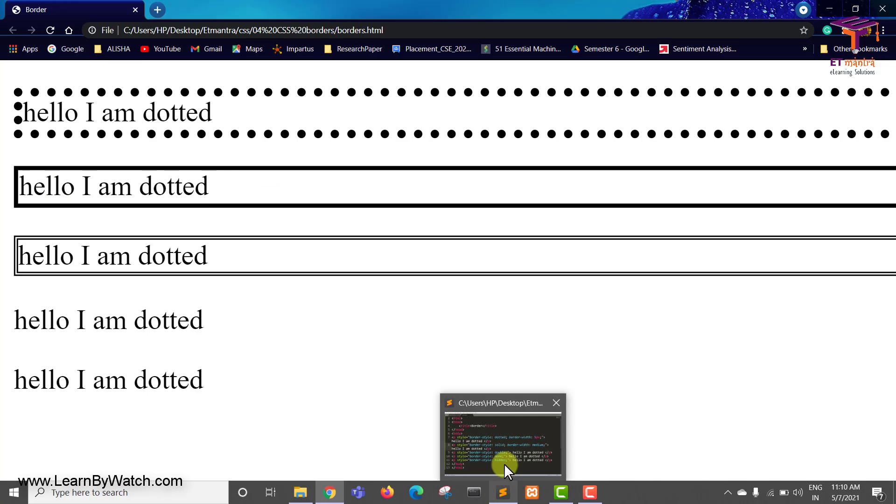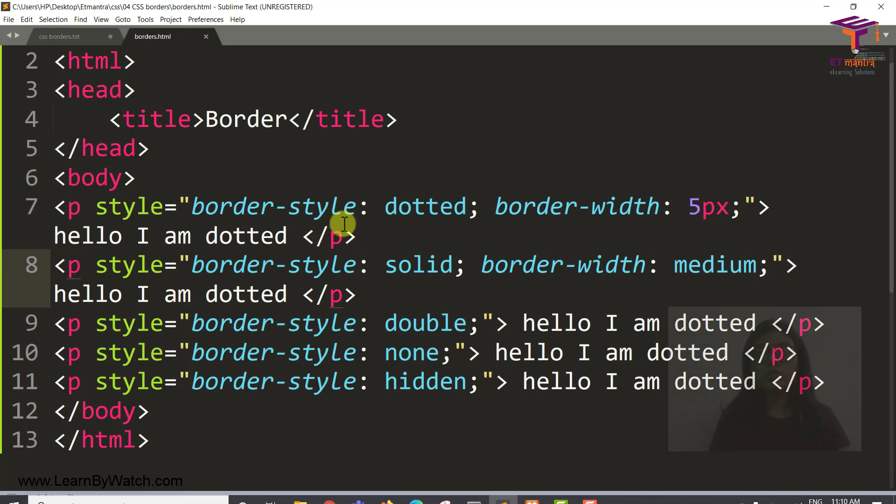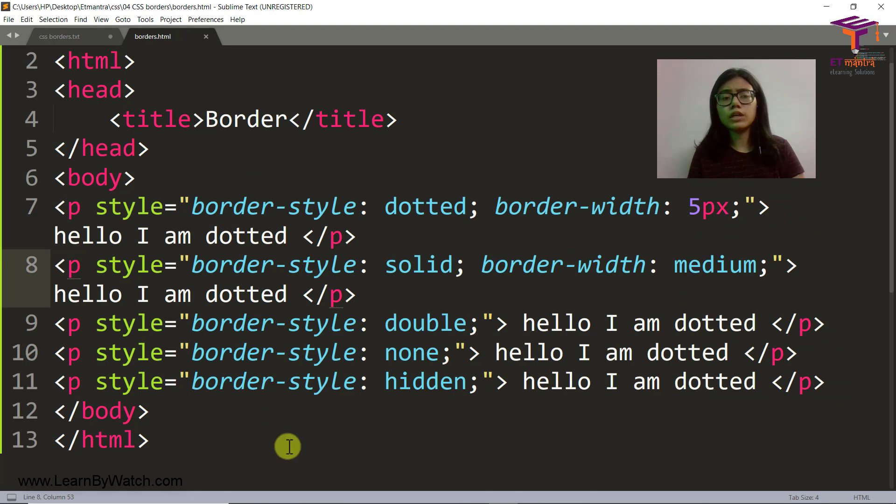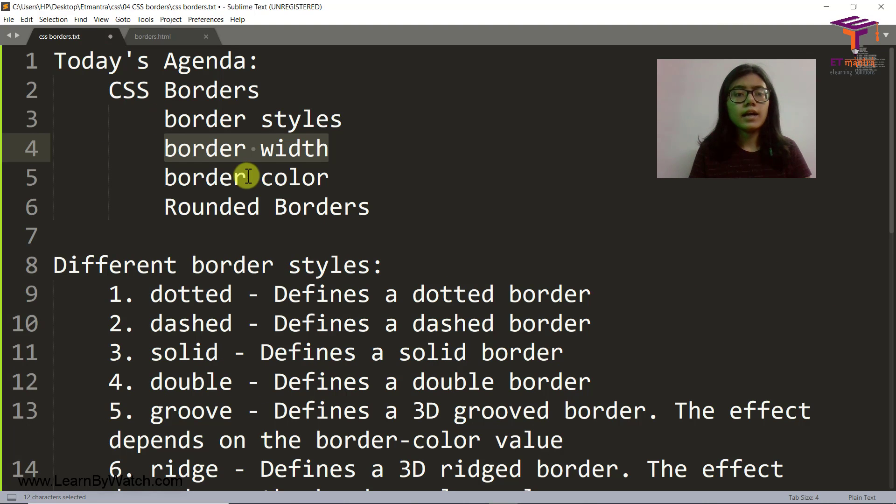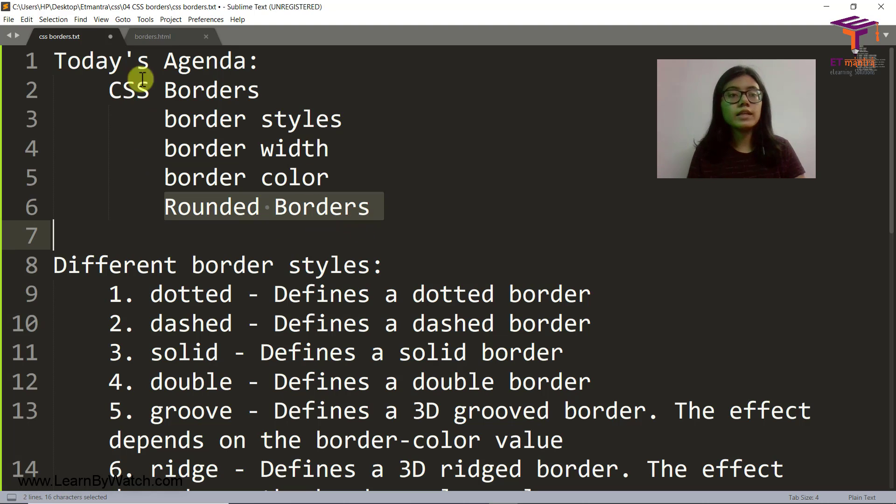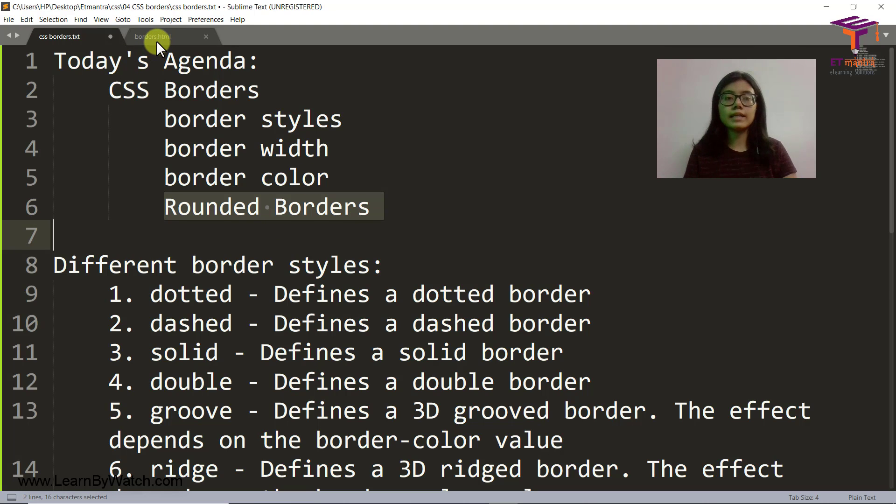So similarly you can add other border widths to the other p tags as well. And then there are border colors and there are rounded borders as well. So let's see how to do that.